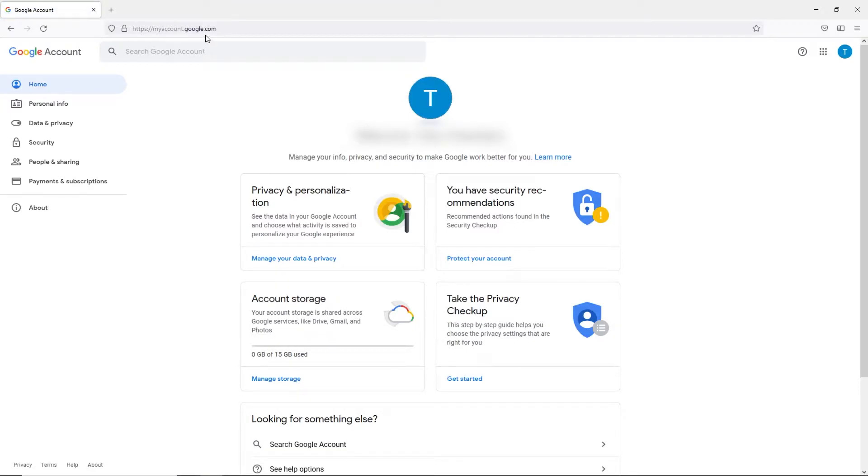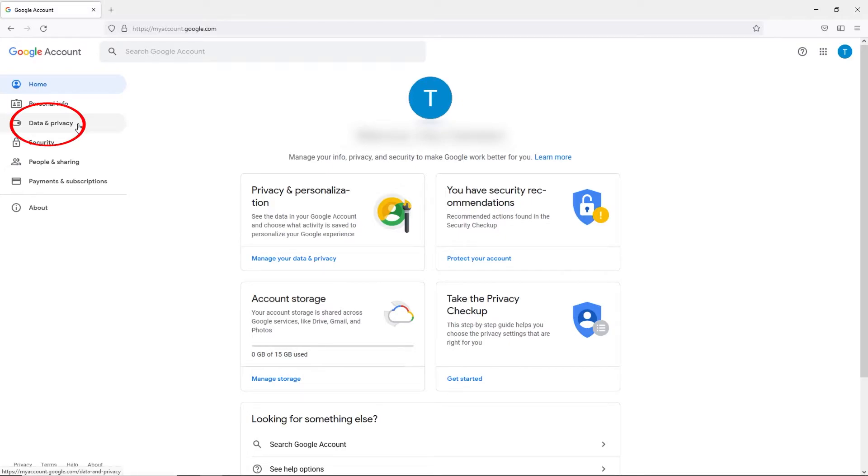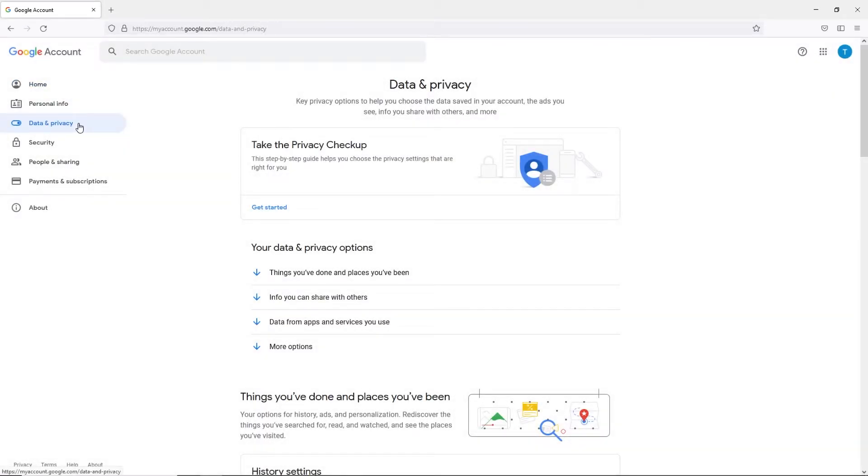On this page, you'll have access to a lot of different options regarding the things you can edit on your account. On the left-hand side of the screen, you'll see the menu. Data and privacy is the third row from the top, and that's where we want to begin in order to delete our Google account. So go ahead and click on data and privacy.